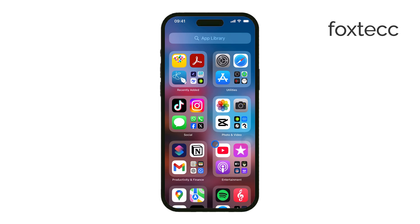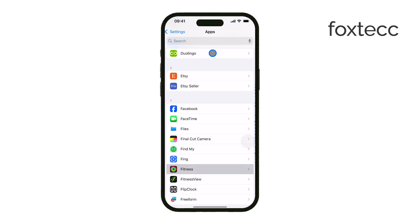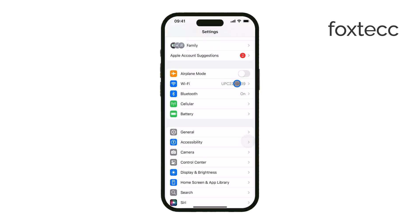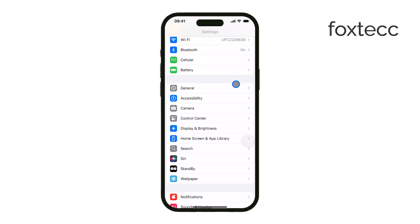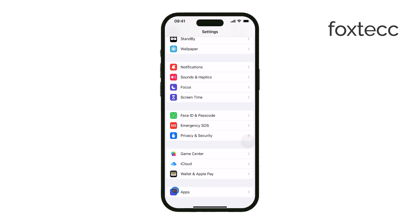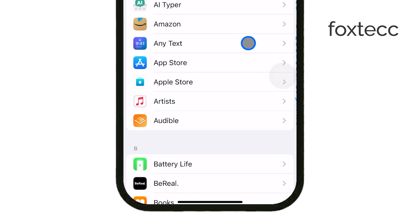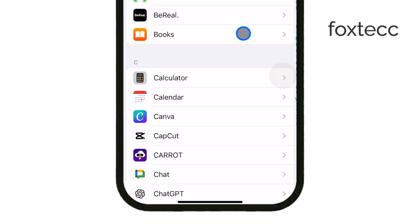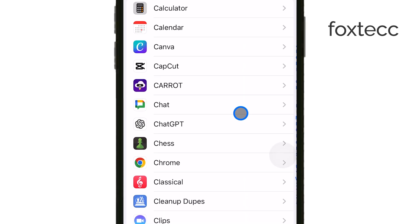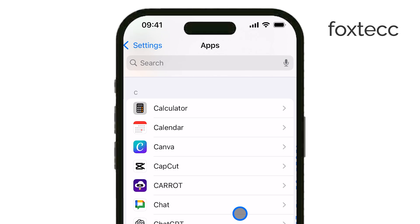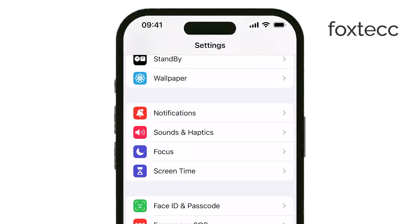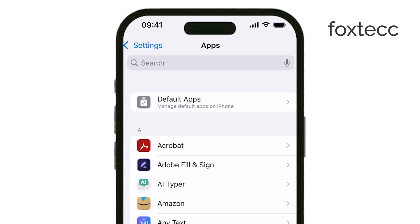First, open the Settings app on your iPhone. Scroll all the way down to the bottom, where you'll find the Apps section. Tap on it, and you'll see a list of all the apps installed on your iPhone. If you're using an older version of iOS, the apps might already be listed without needing to tap anything. Either way, find CapCut in the list and tap on it.